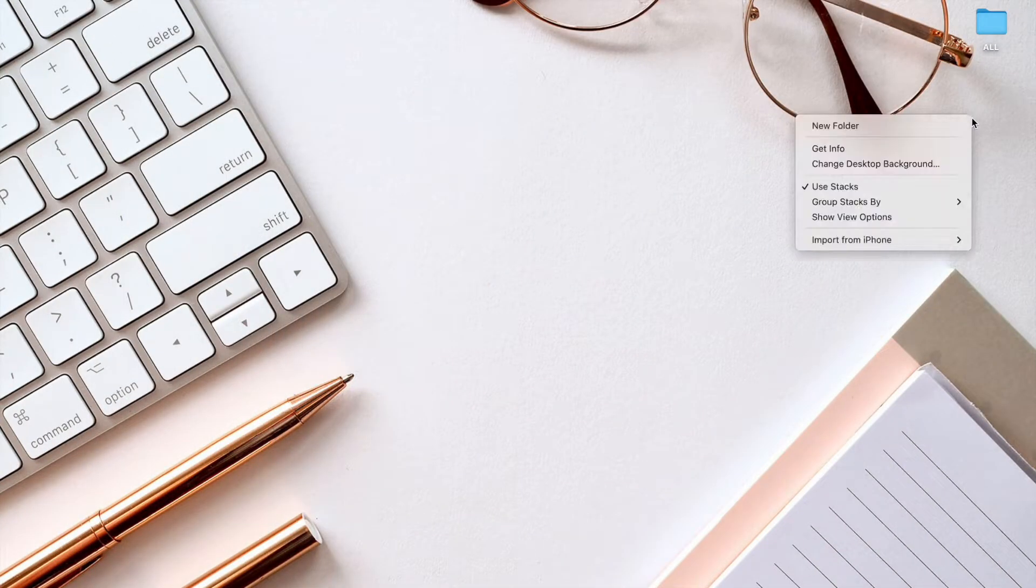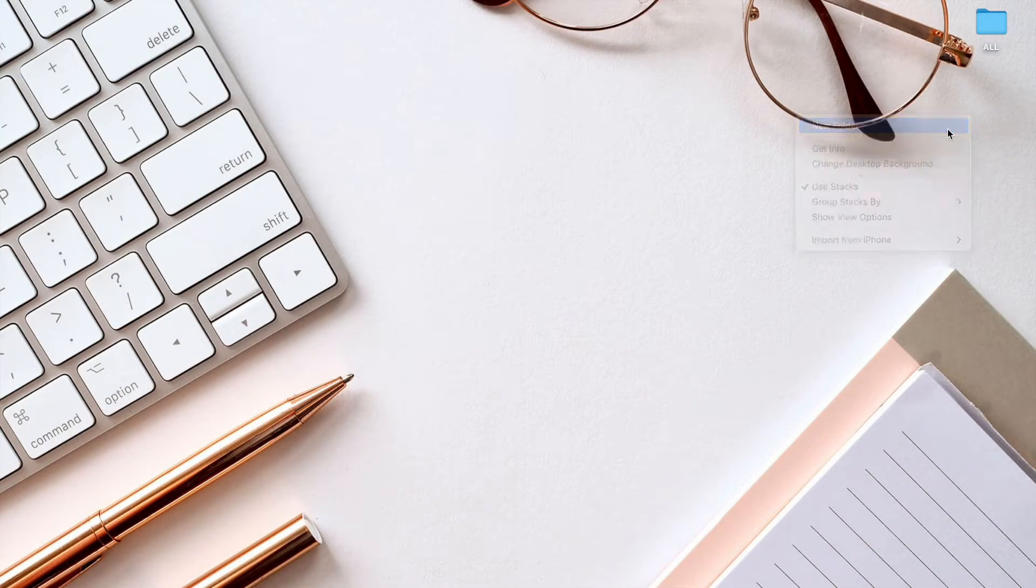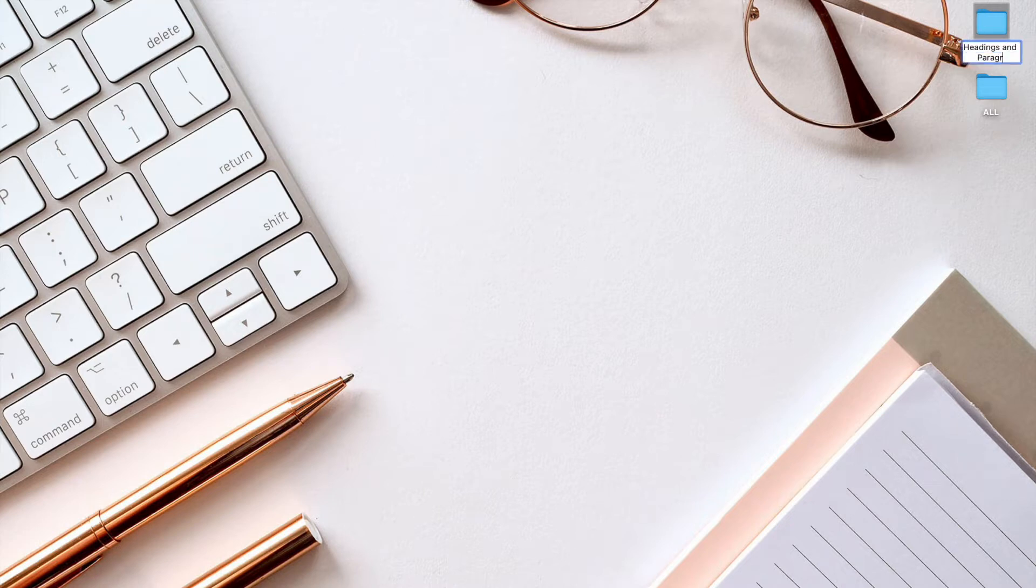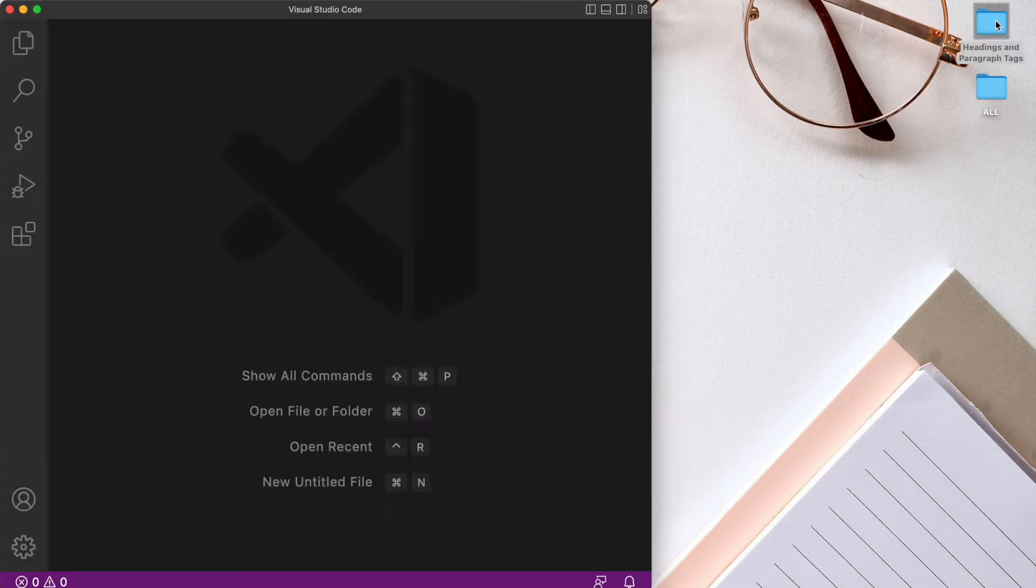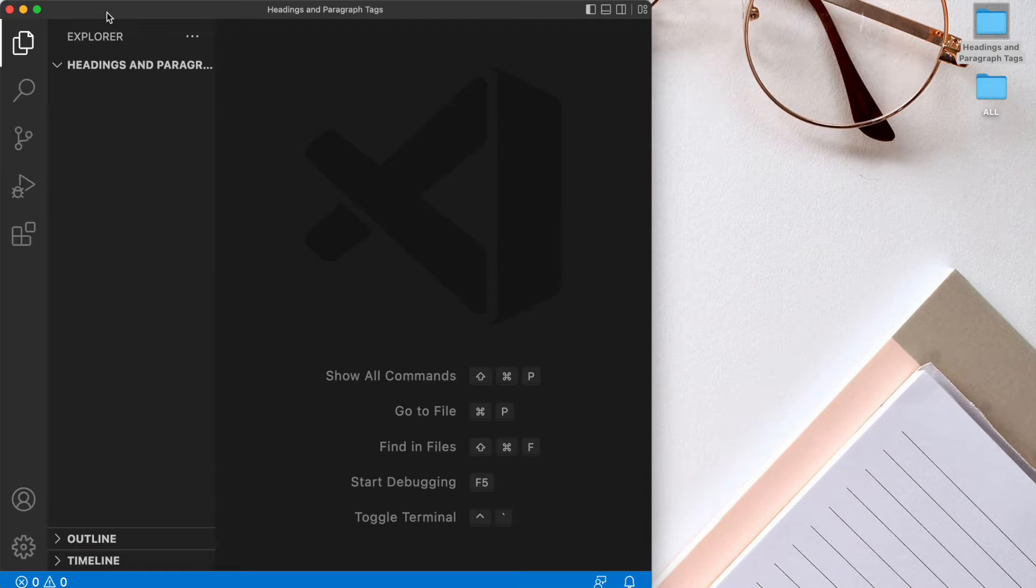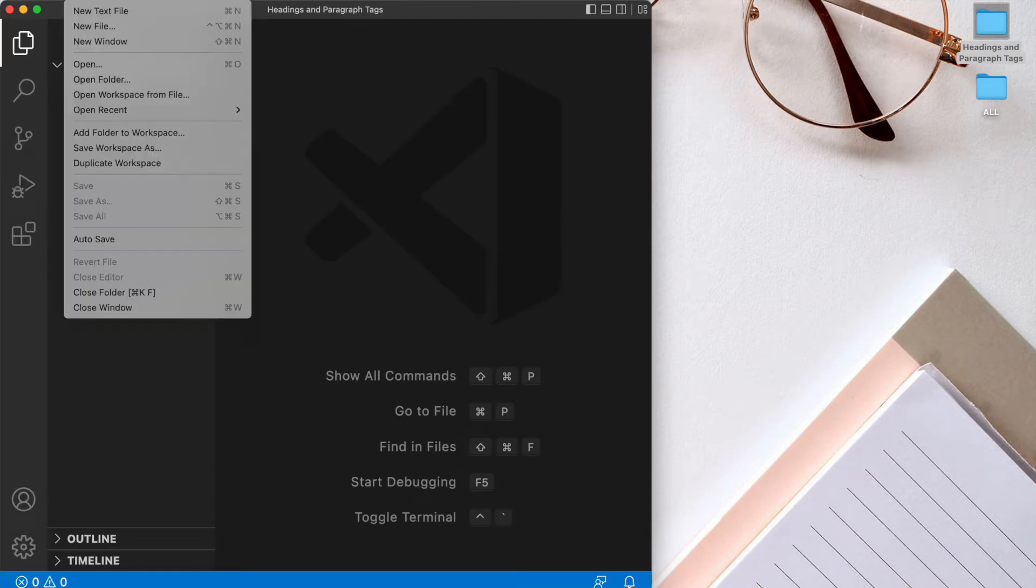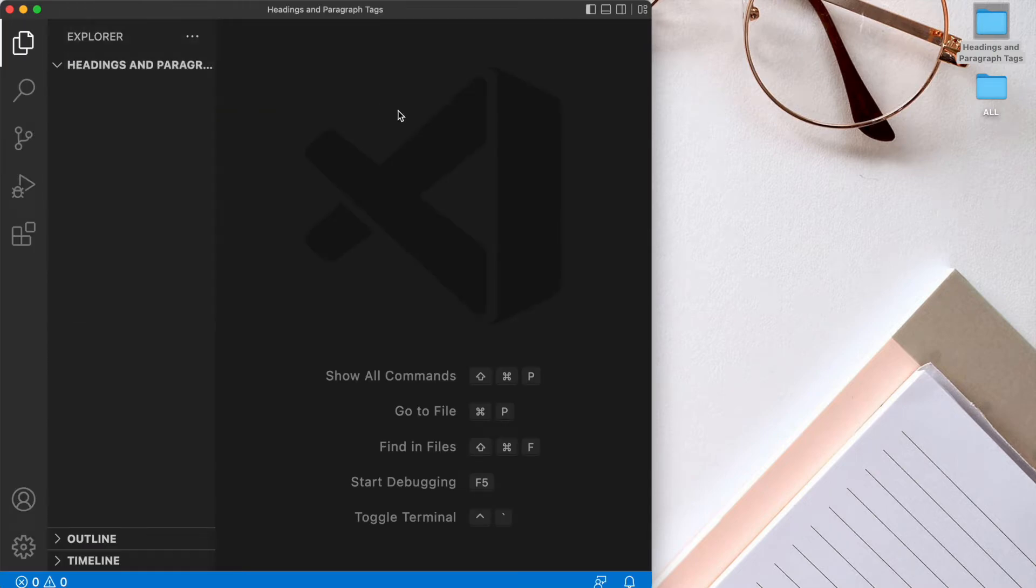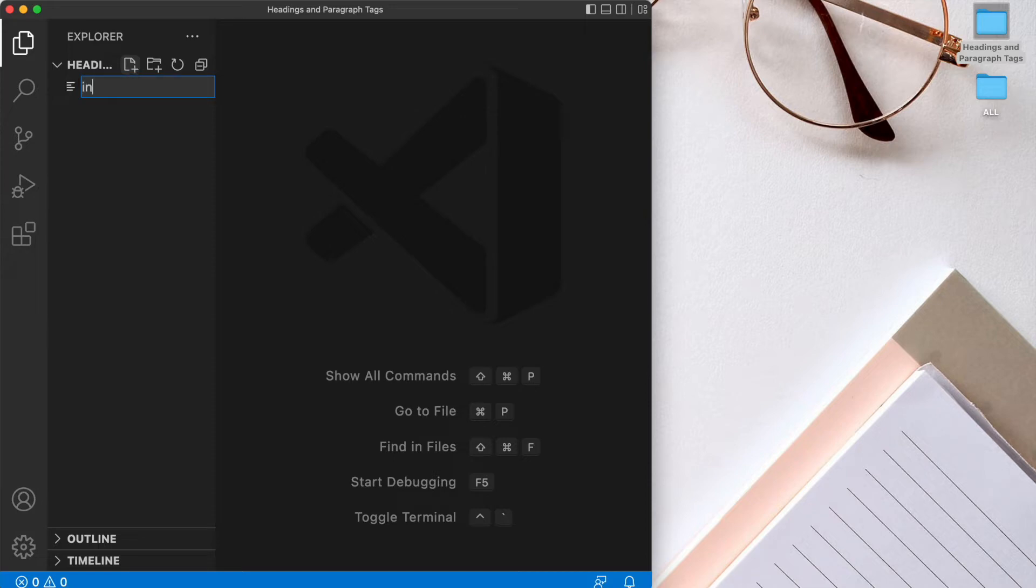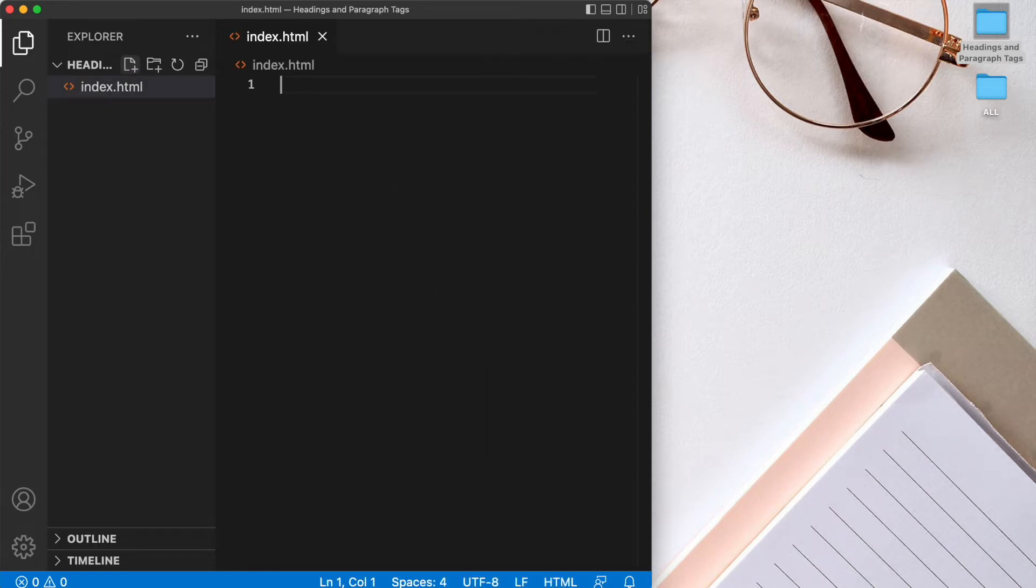So I'm going to create a folder on my desktop for this new project and we'll call it headings and paragraph tags. Let's go ahead and open this in VS Code. I can just drag this into VS Code or you can go to file and then open folder. Here in this headings and paragraph folder, let's go ahead and create our first index.html file. This is where we're going to write our code for today.